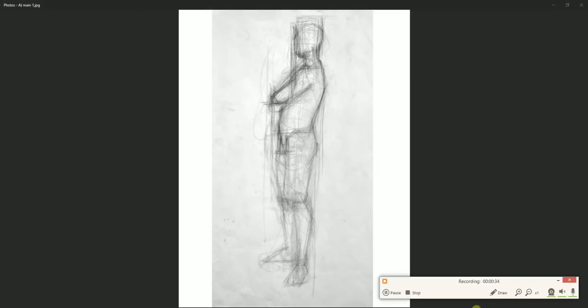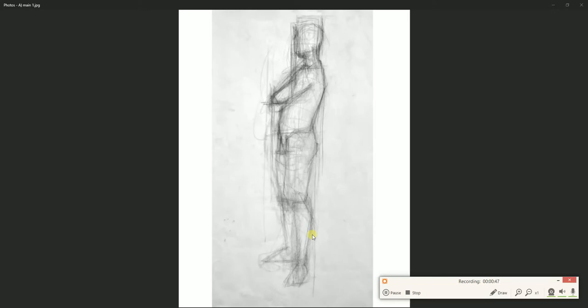The first process is gesture drawing, which is feeling out the body, and you can see that it translates as little scribbles, little light scribbles here and there. The second process is blocking it out, for example the leg is a cylinder. Third process is feeling out the form, so putting in those little details, those little contours.